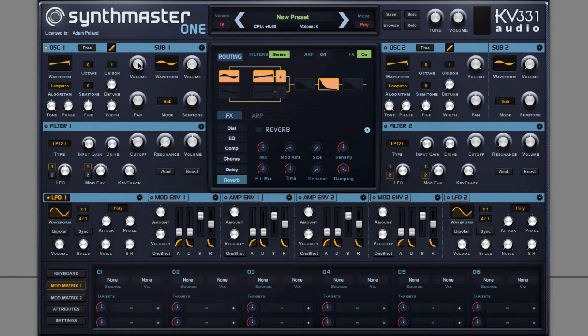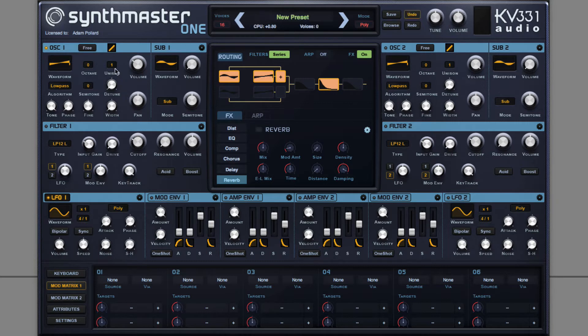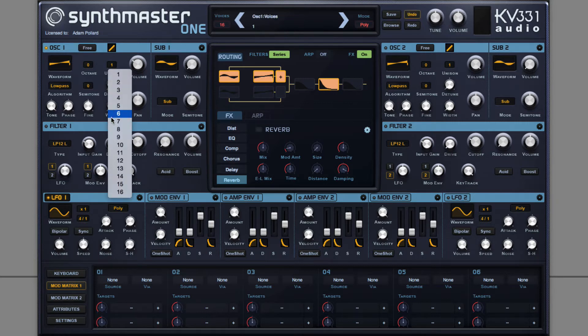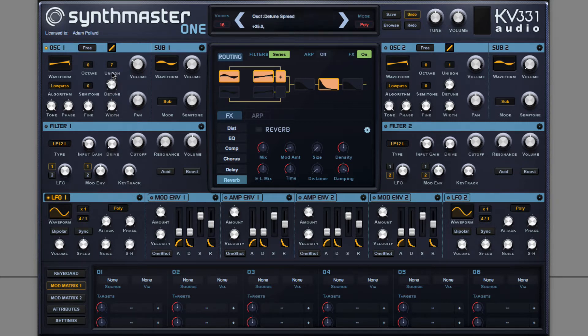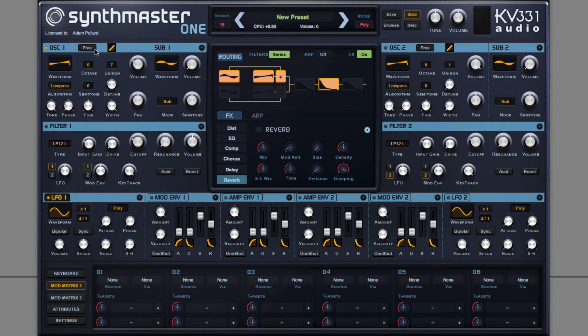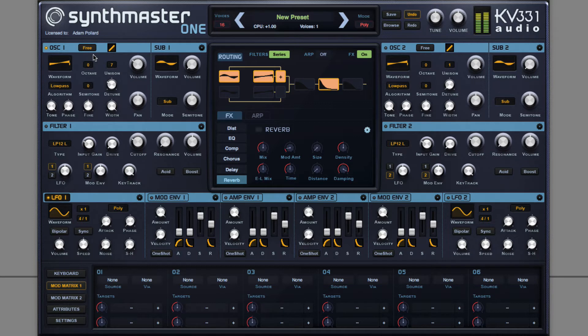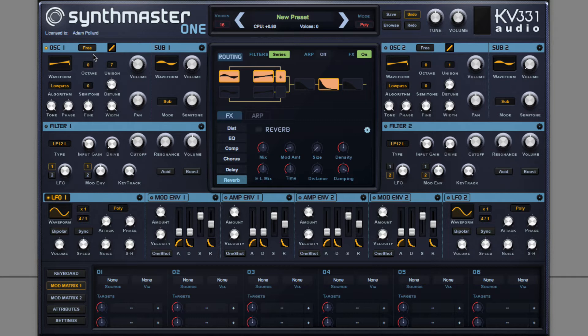For oscillator 1, very typical unison. Unison 7 with stereo width. Taking that sawtooth wave, creating seven layers, detuning all these very slightly, spreading them out across the stereo image, giving big, thick and full sound.